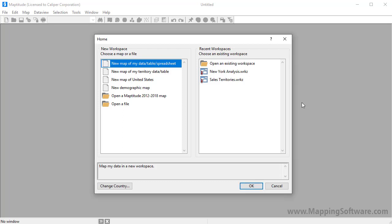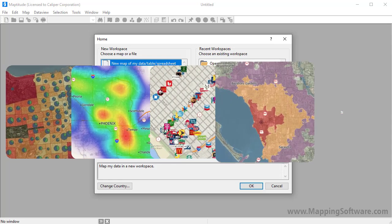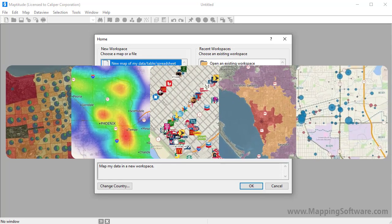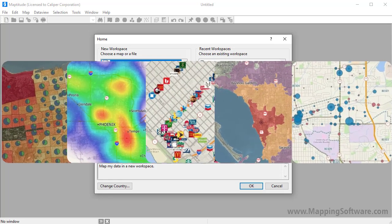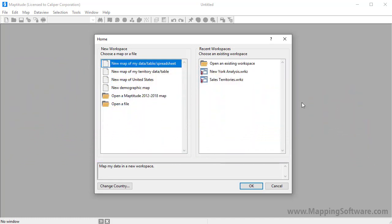Maptitude is a powerful mapping software package and geographic information system, or GIS. With Maptitude, you will be able to create informative maps that illustrate the geographic trends hidden in your data.